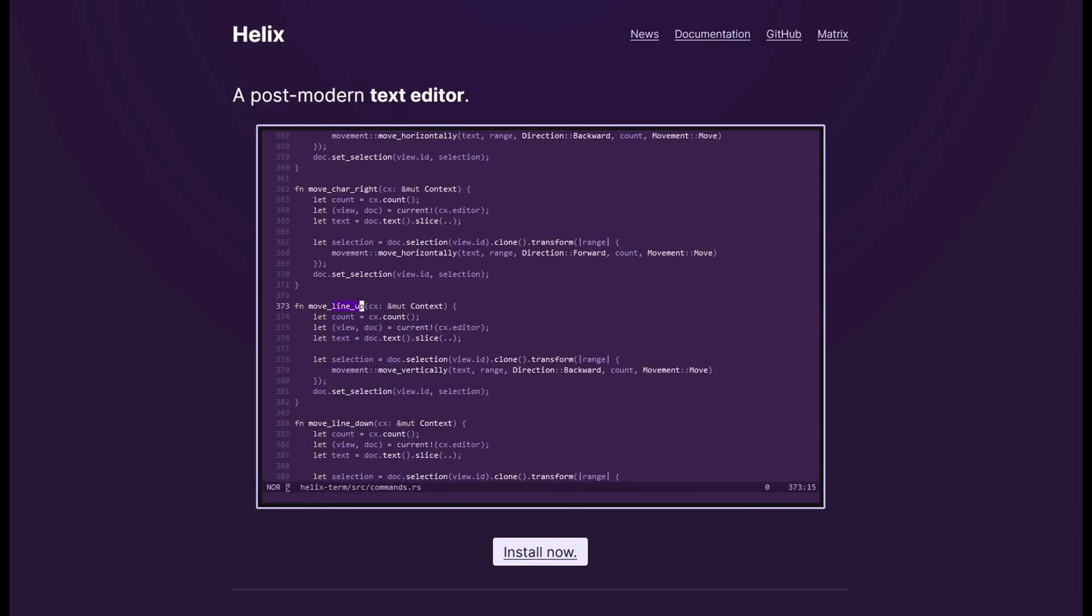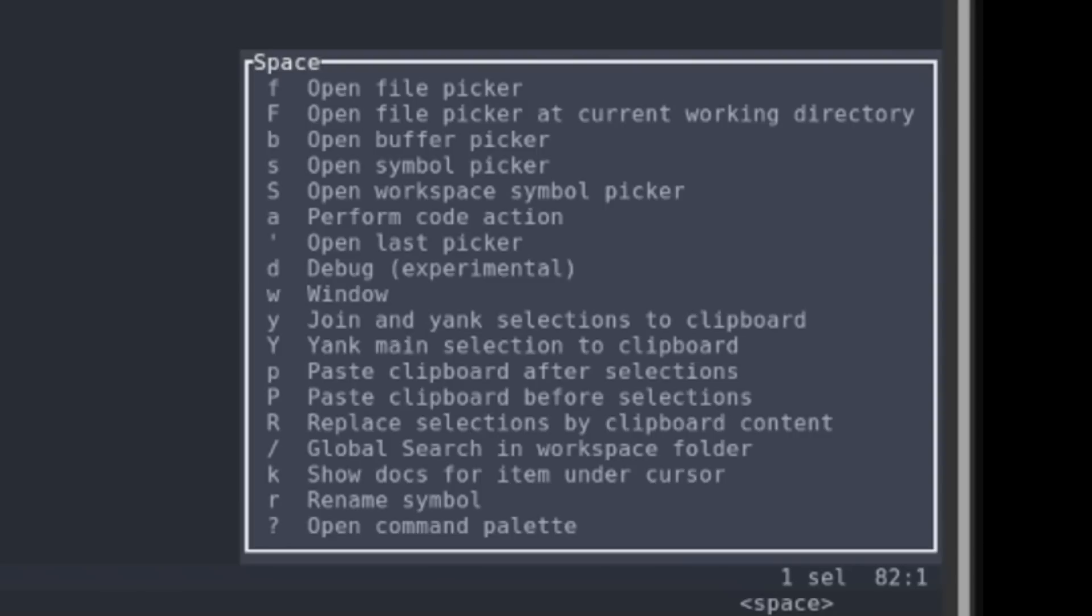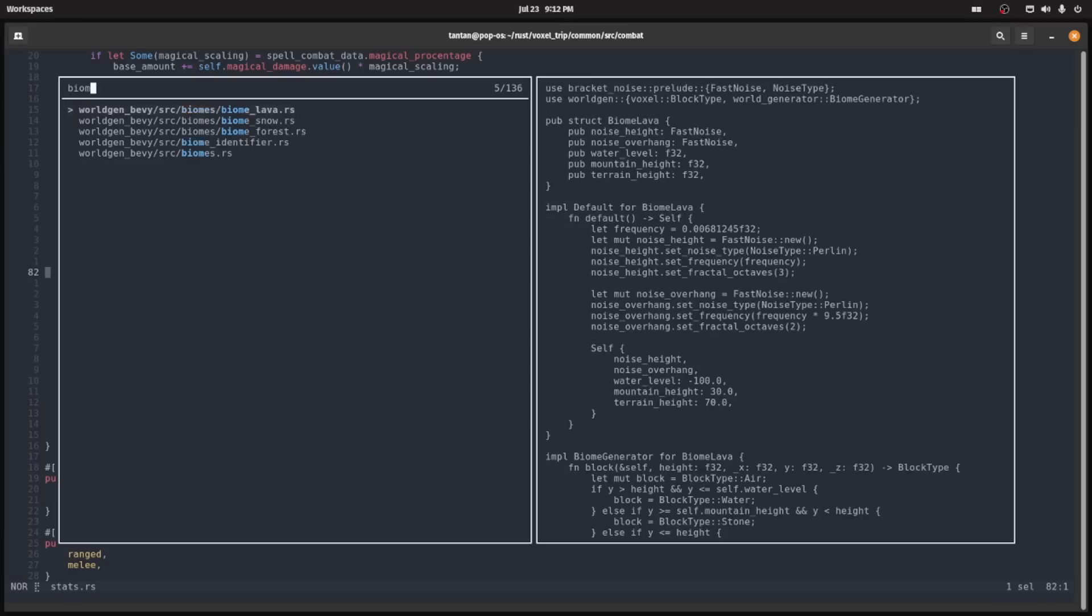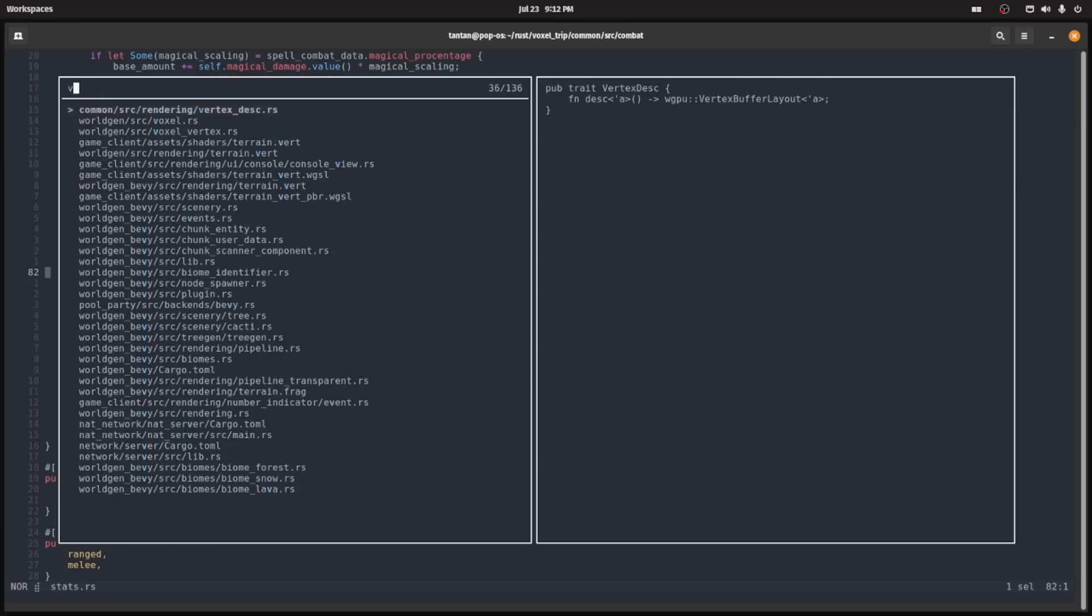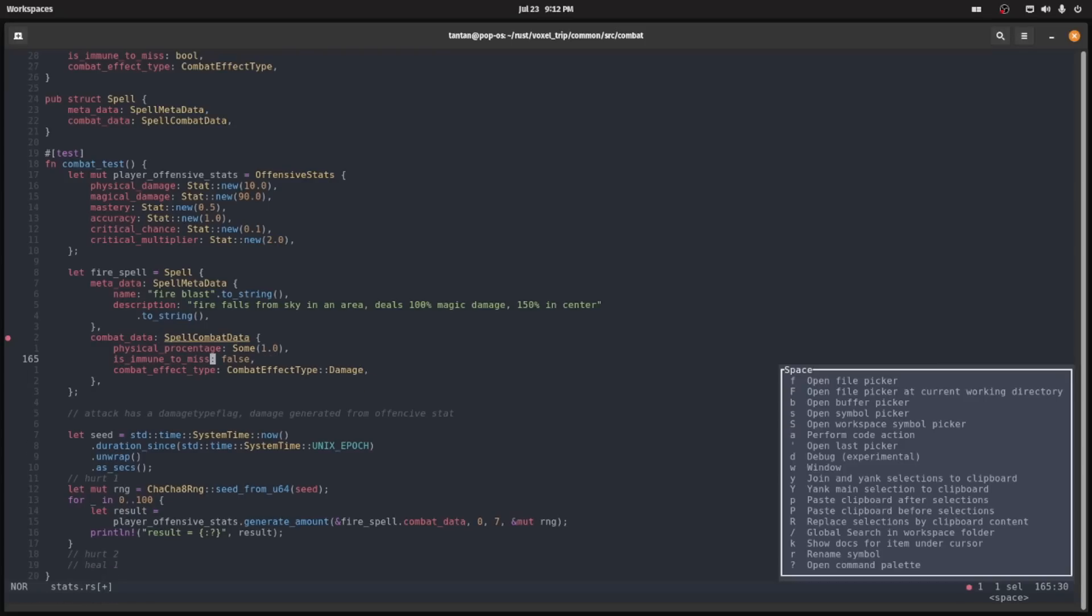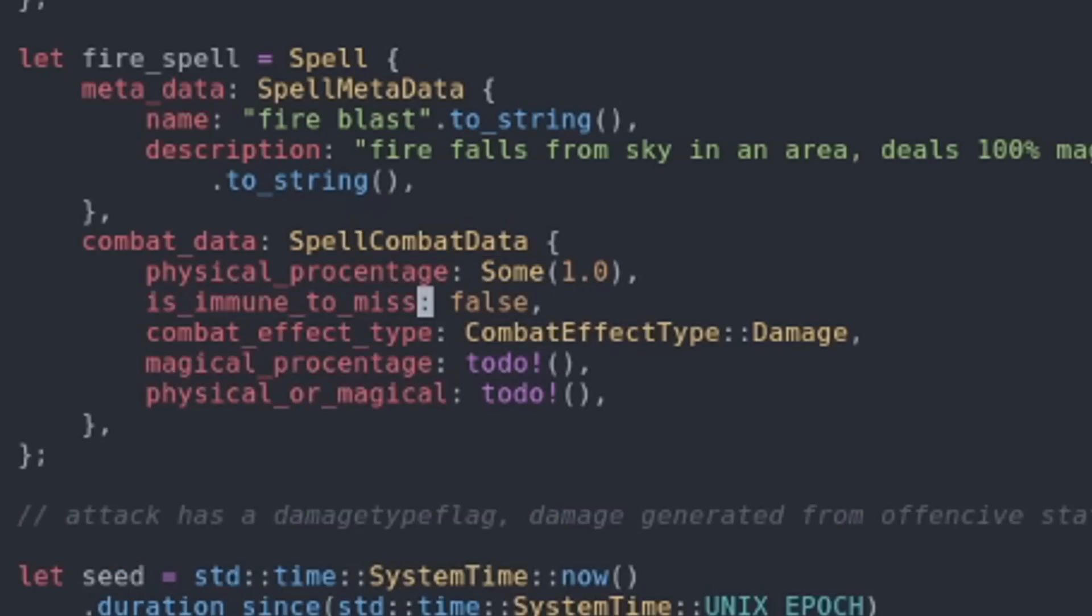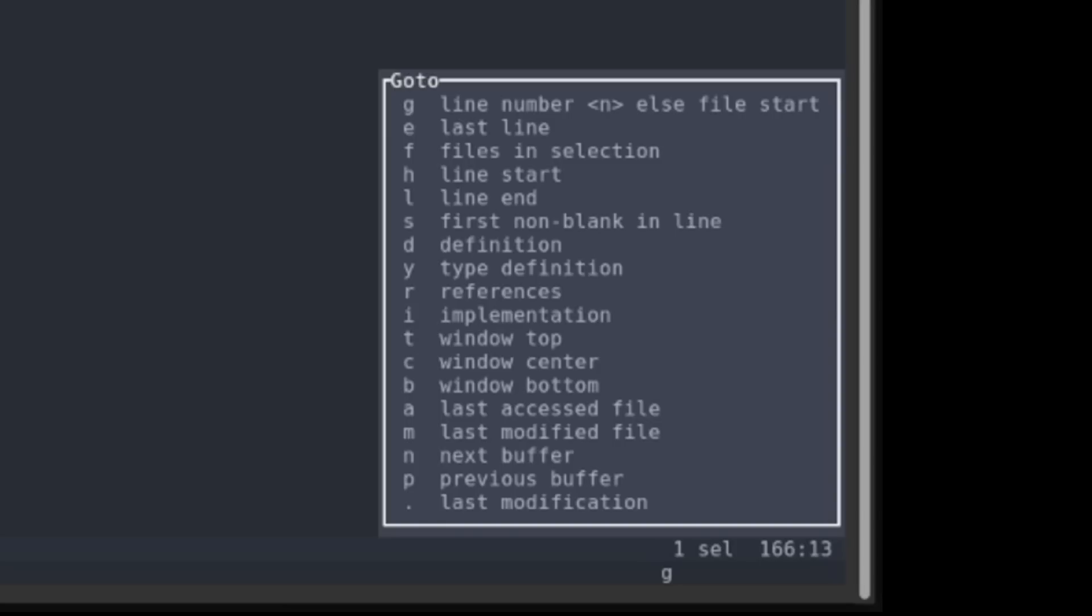My favorite thing is having more modes, especially space mode. Here you can access the fuzzy file picker, rename variables, or apply code actions super fast.